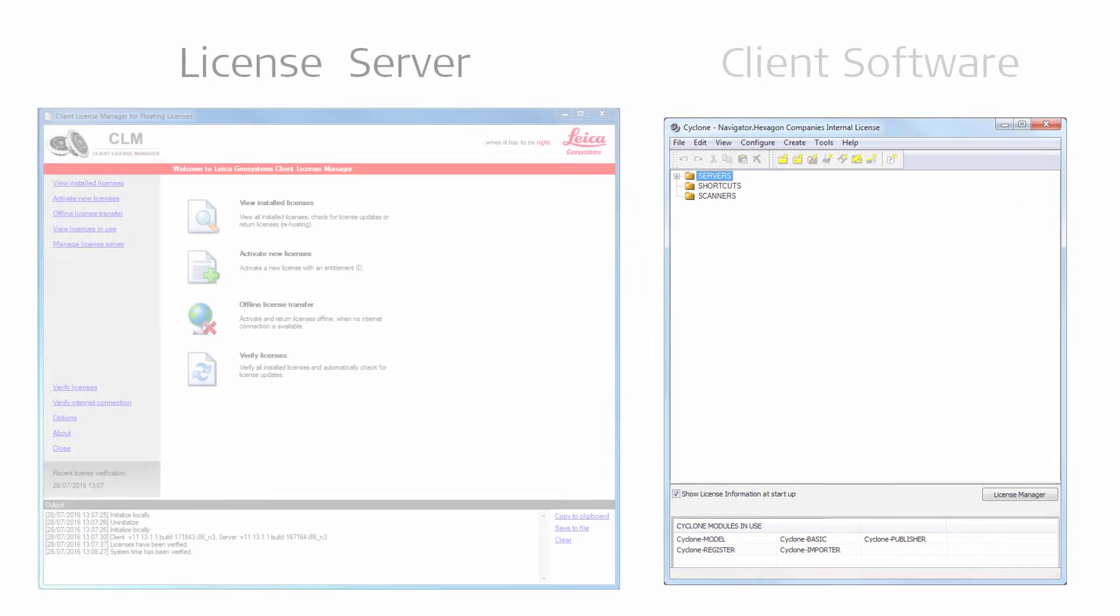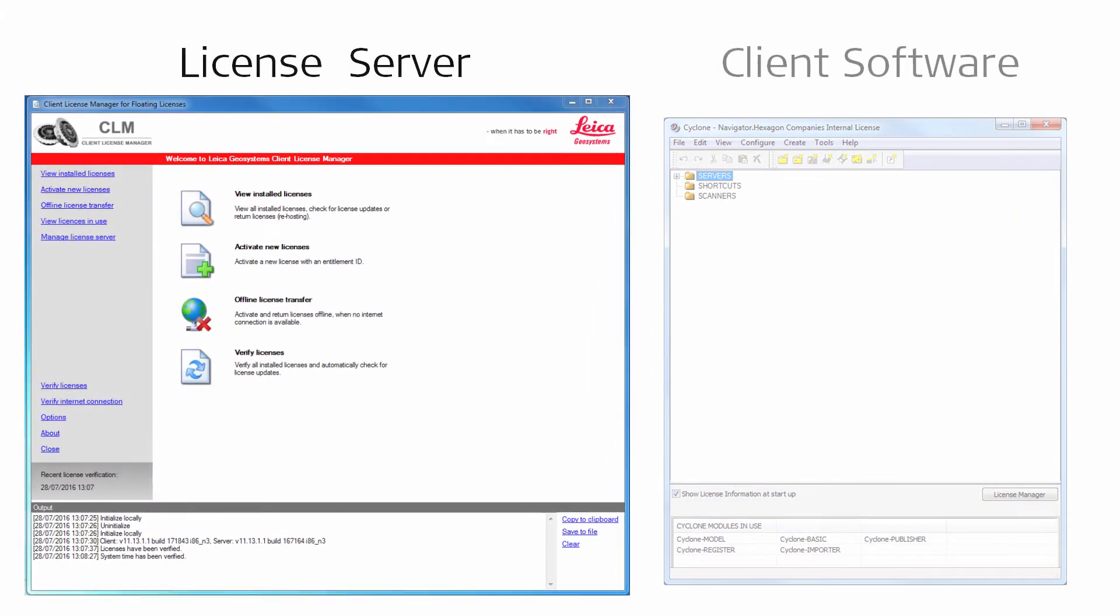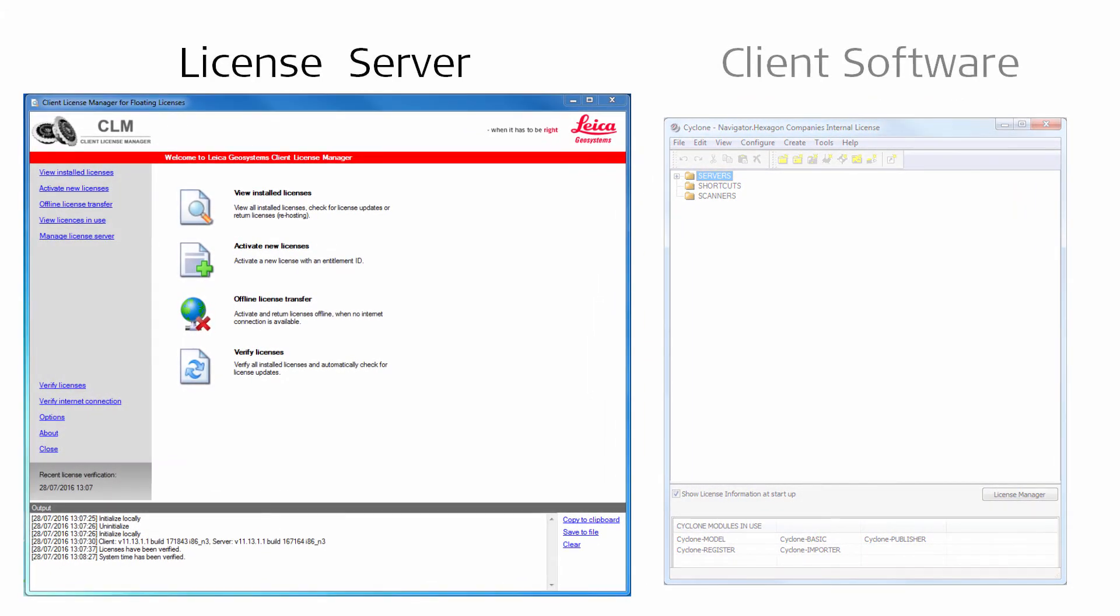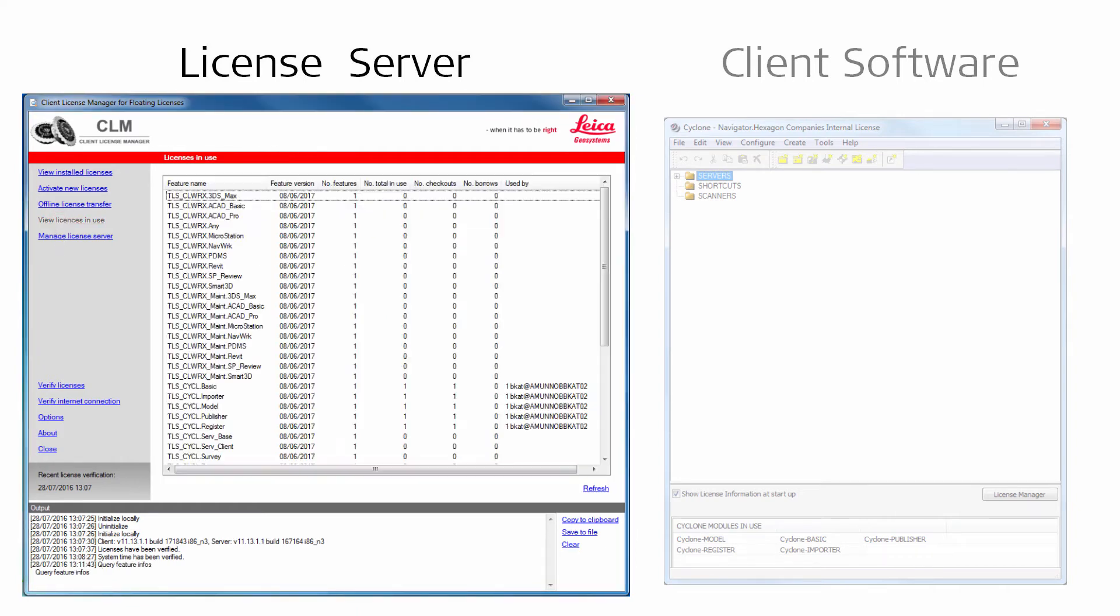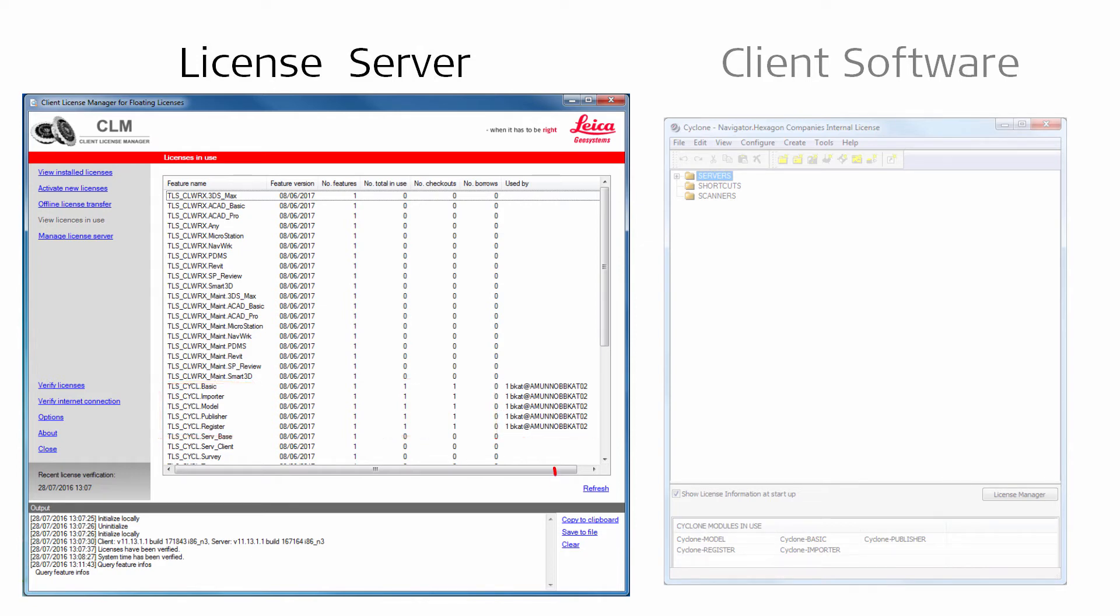Opening the CLM on the license server, the administrator can maintain an overview of the license usage. The View Licenses in Use section states which licenses are used and by which user. Press Refresh to update the view if necessary.